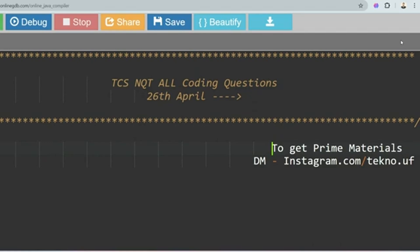Hello, my dear family members. I hope you are preparing well for your upcoming TCS NQT exam. I know you must be looking for recent questions asked in TCS NQT, so I plan to upload all recent coding questions which were asked in the April and May TCS NQT exam.